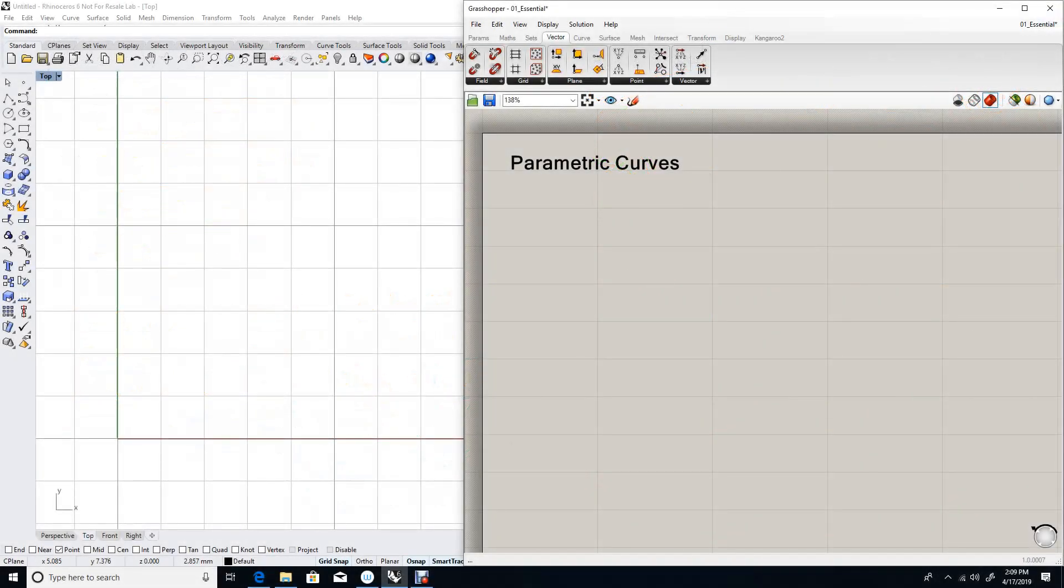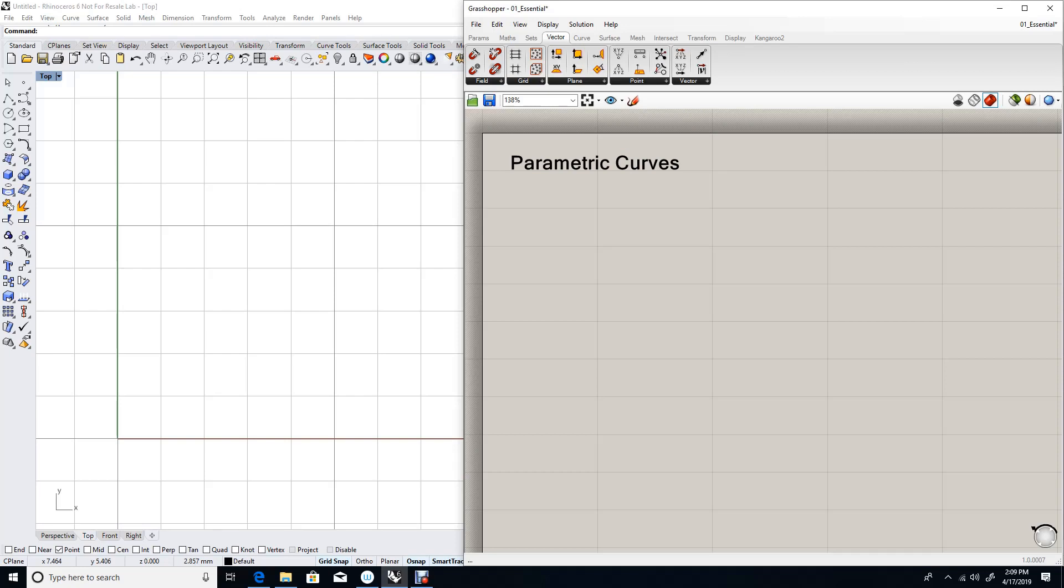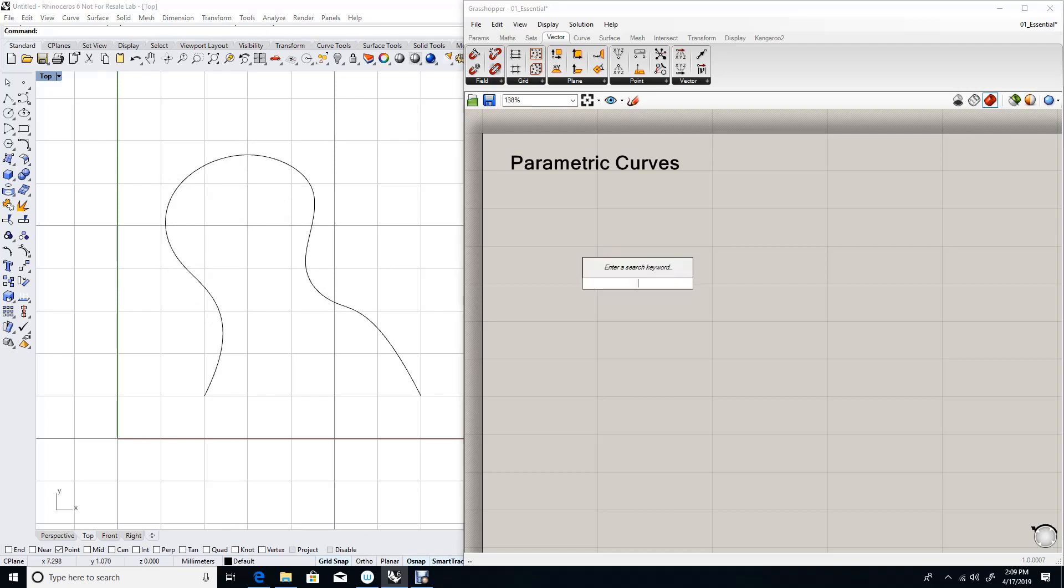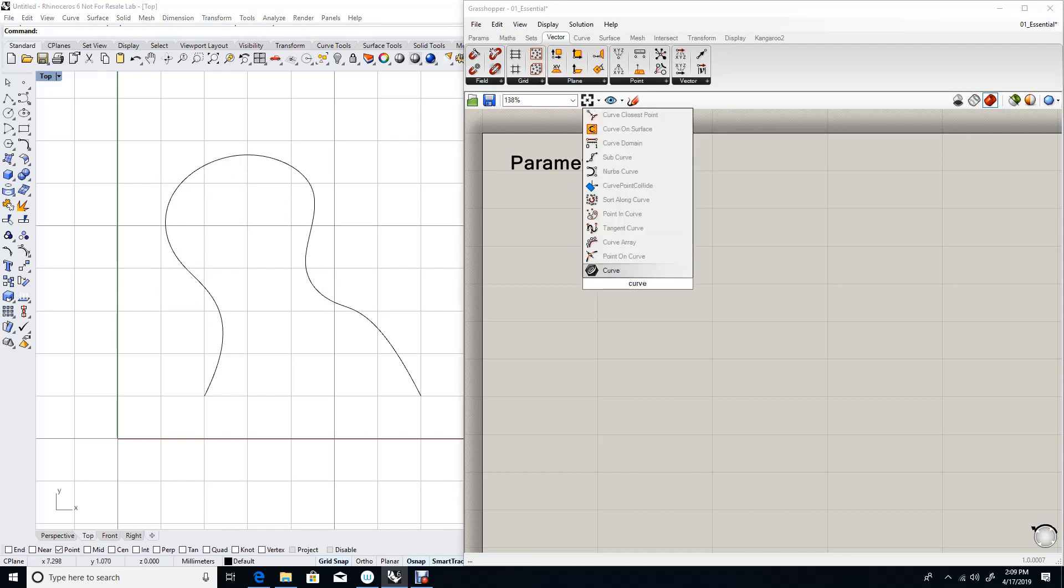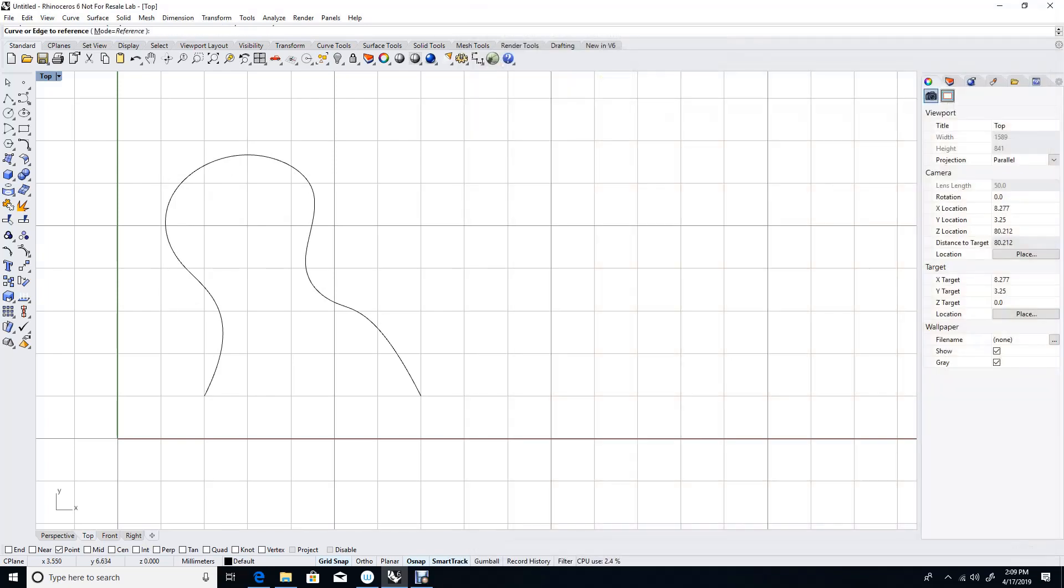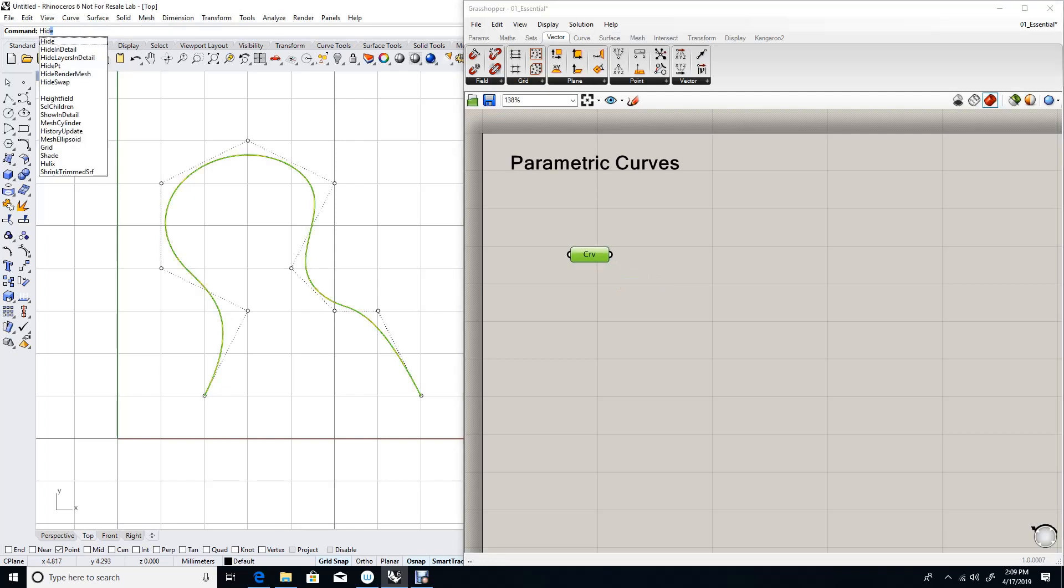Now let's look at parametric curves in Grasshopper and all the four different components of parametric curve, the parameter, the domain, the evaluation, and the tangent. Suppose we have a curve in 3D space. I'll draw some curve. I'll capture the curve in Grasshopper and let me hide that curve in Rhino.